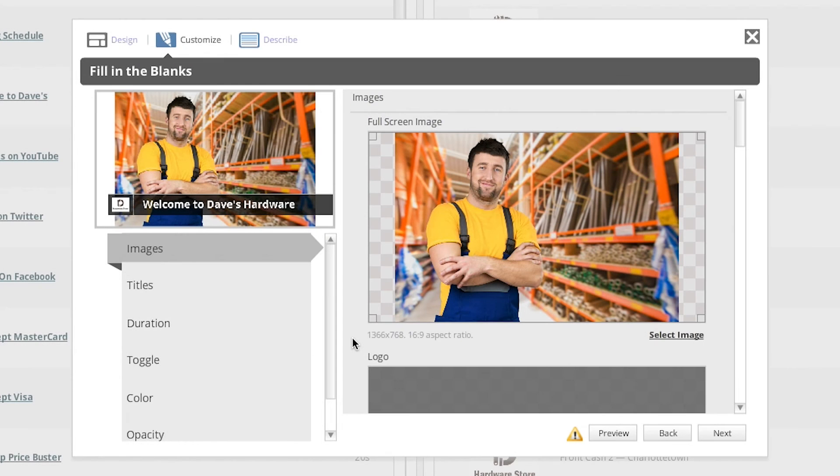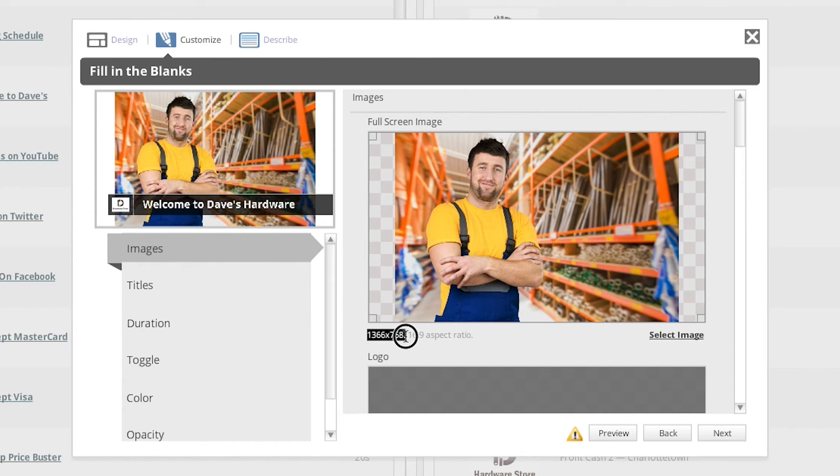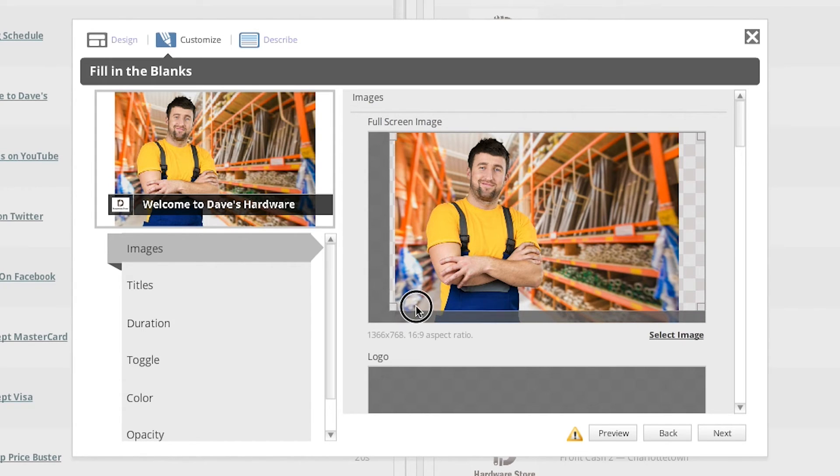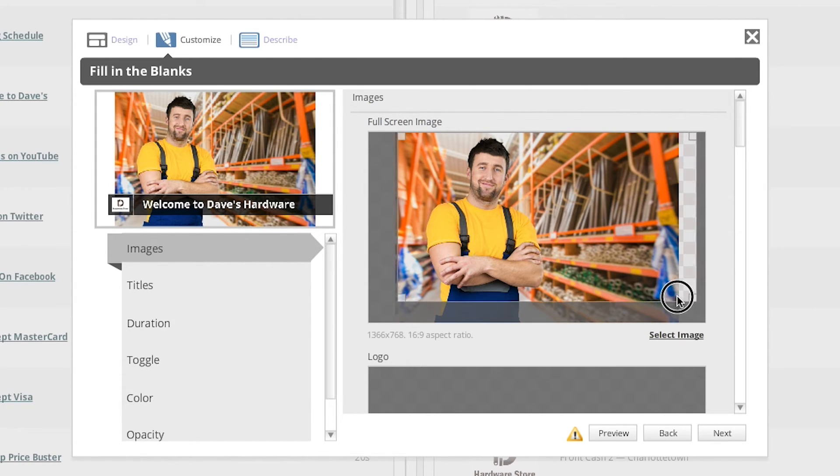Here's another quick tip. The recommended resolution for your images will always be written just below the image placeholder. If you upload an image that is the recommended size, then it will fill the image placeholder perfectly. If the image you've uploaded is not the recommended resolution, don't worry. There is a built-in cropping tool which will allow you to edit the size.